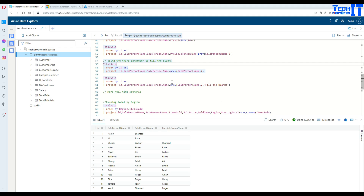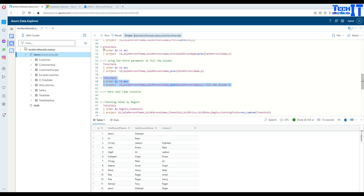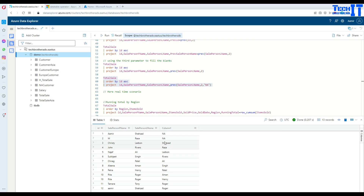Now what about blank values? If we just run as-is, there are some blank values shown. What we would like to do is fill them in using the third option of the previous function. This is your column, this is how many offsets you would like to jump above, and here is what you would like to display for the blank values — for example, 'not applicable' or something similar. This is a very powerful function and we can use it in many places.